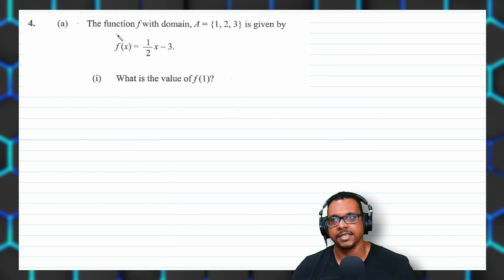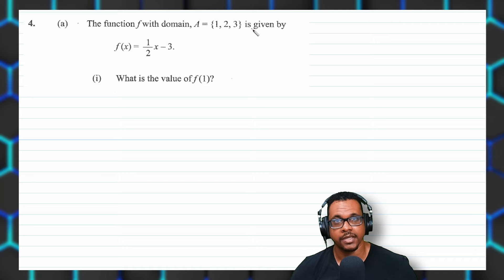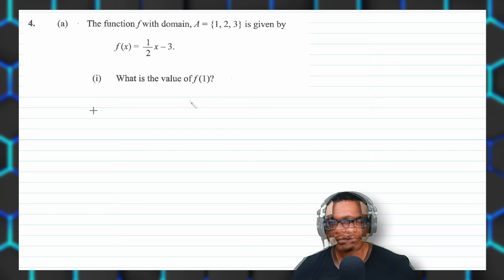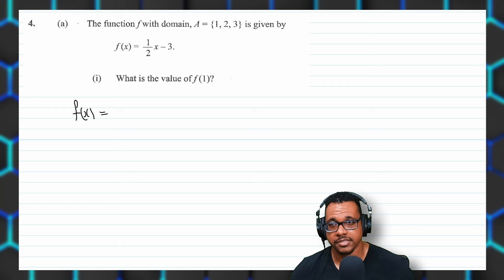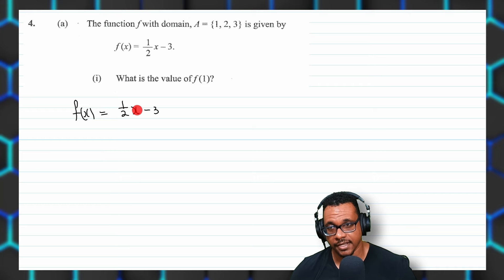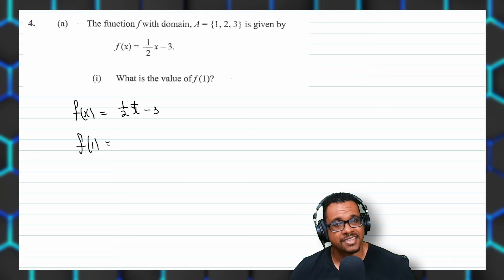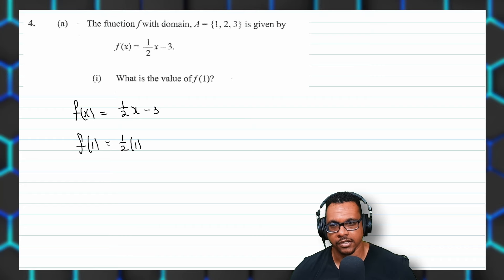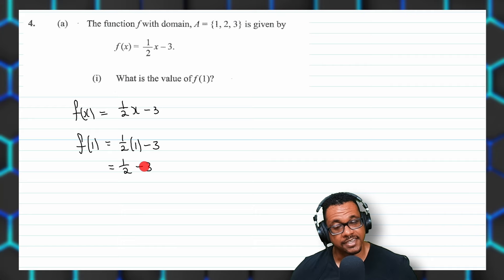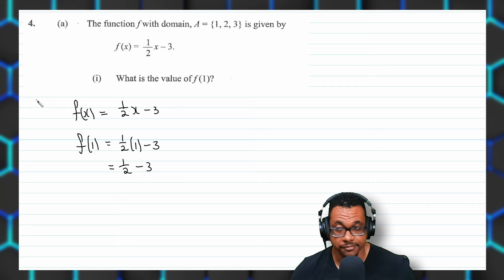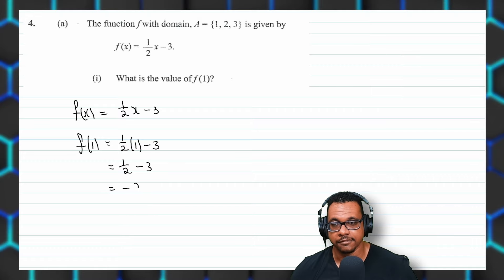Moving to question four, part A: the function F with domain {1, 2, 3} is given by F(X) equals half X minus 3. Find F(1). Replace X with 1: F(1) equals one half times 1 minus 3 equals one half minus 3. Since 3 is bigger, the answer is negative, giving negative two and a half.